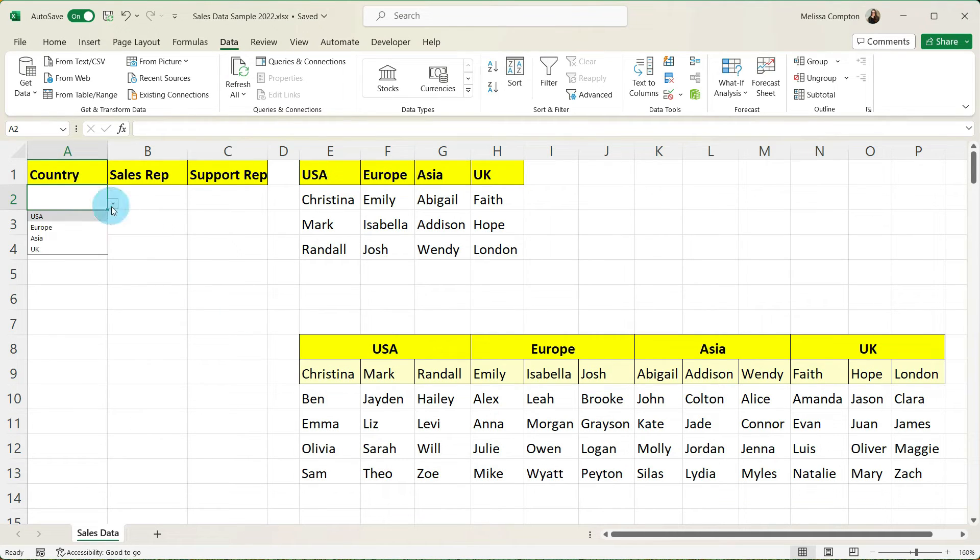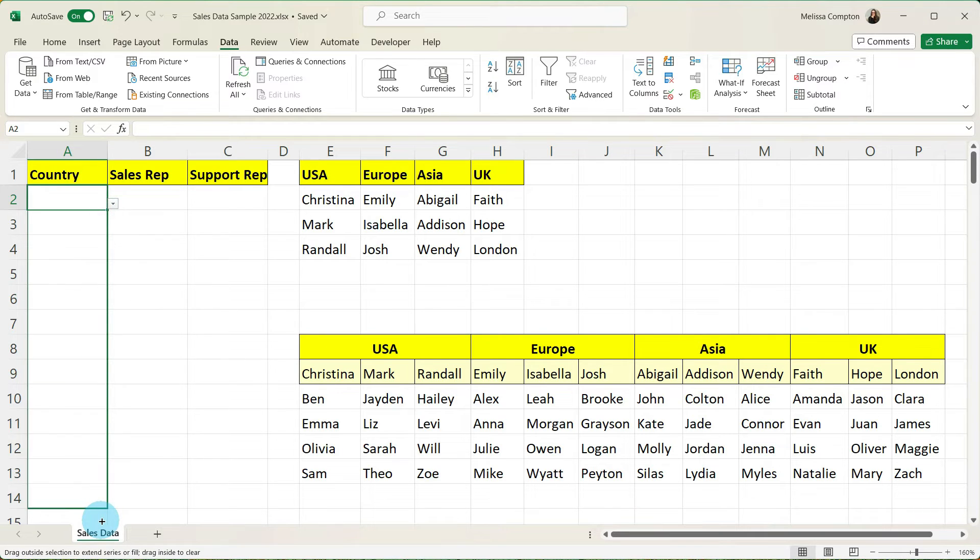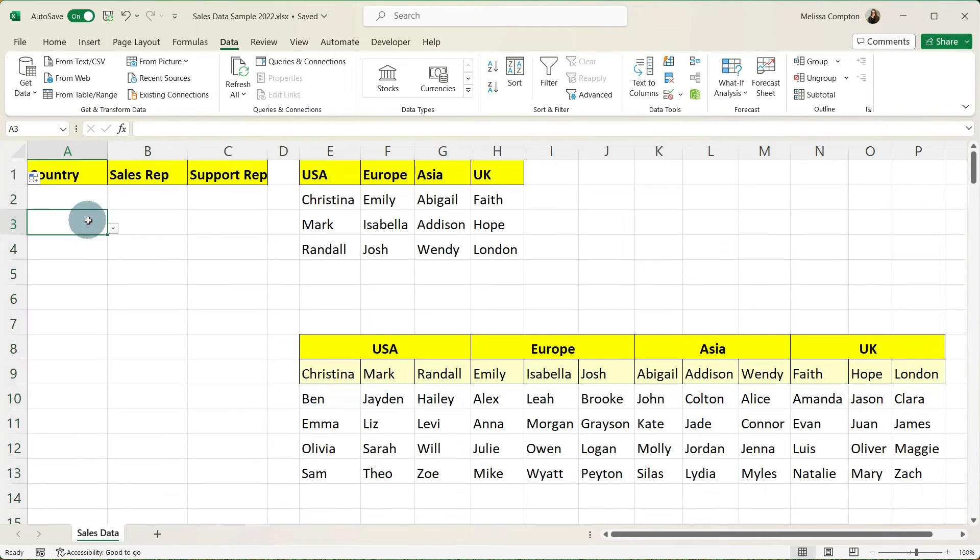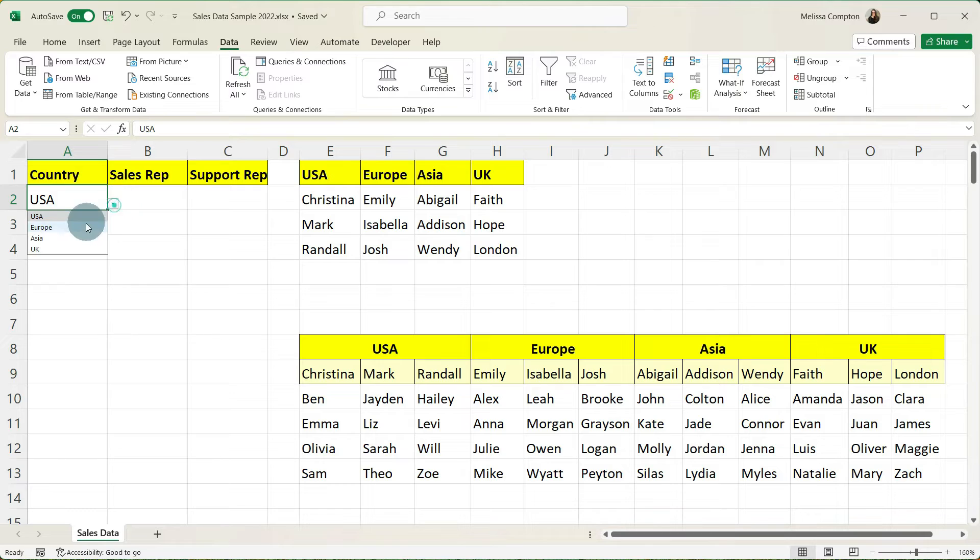And now in our drop down we have USA, Europe, Asia, and the UK. Now if you need to take it to other cells you can just drag it like you do any other function or formula and it's going to put it on each of those cells in that column. And then we can go back up and we can select the USA. We can select Europe and so on.